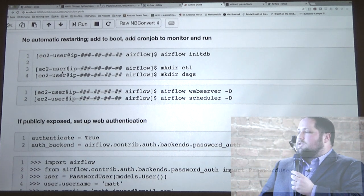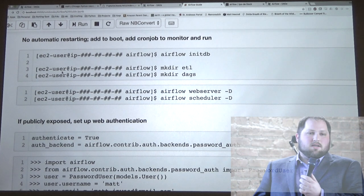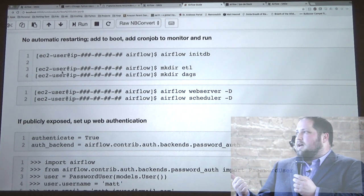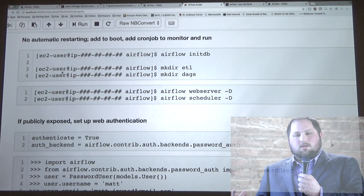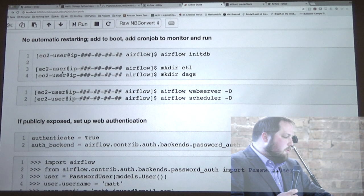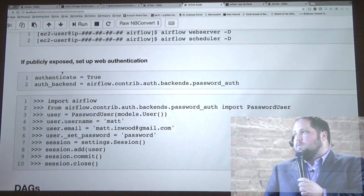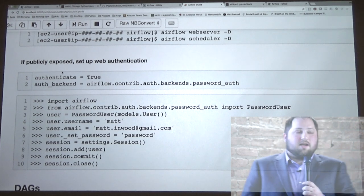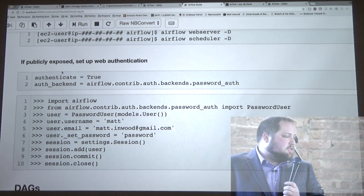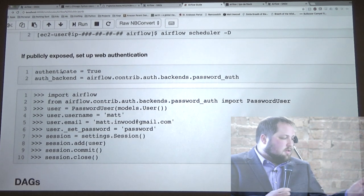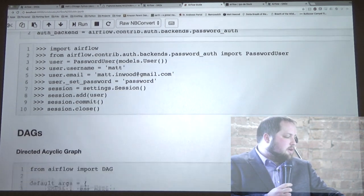There are a couple of other steps you need to do to get it running. It does operate on a database — the default setting is going to be a SQLite database, I'll go into more about that a little bit later. You just need to run the two main components: the web server and the scheduler. If you want to set up password authentication, there's ability to do that as well. You set up passwords, usernames, that kind of thing.